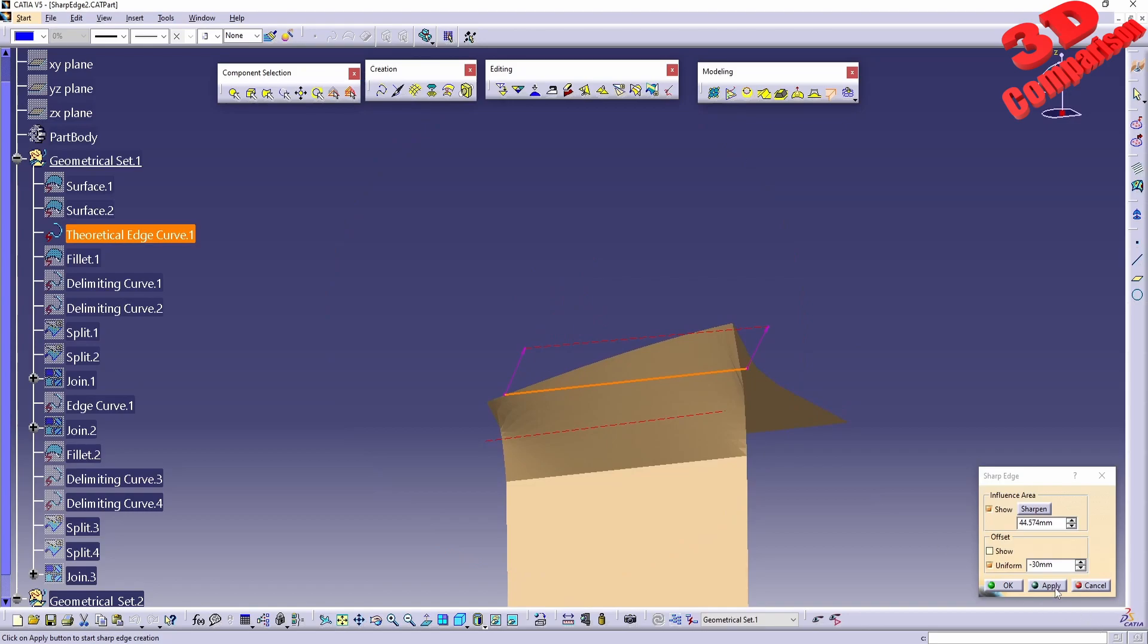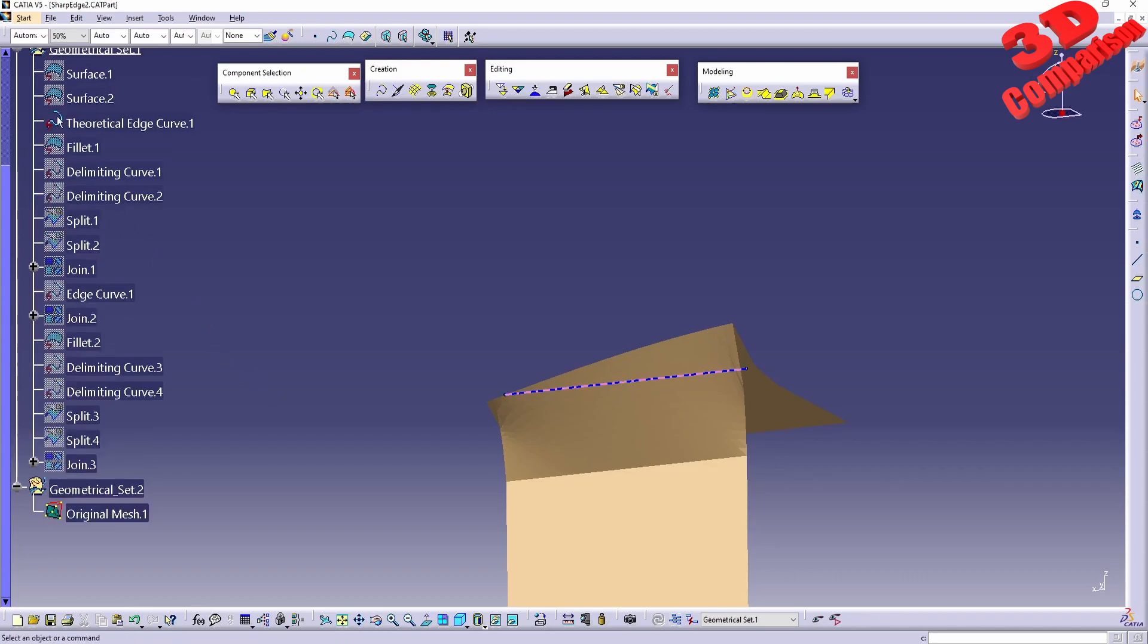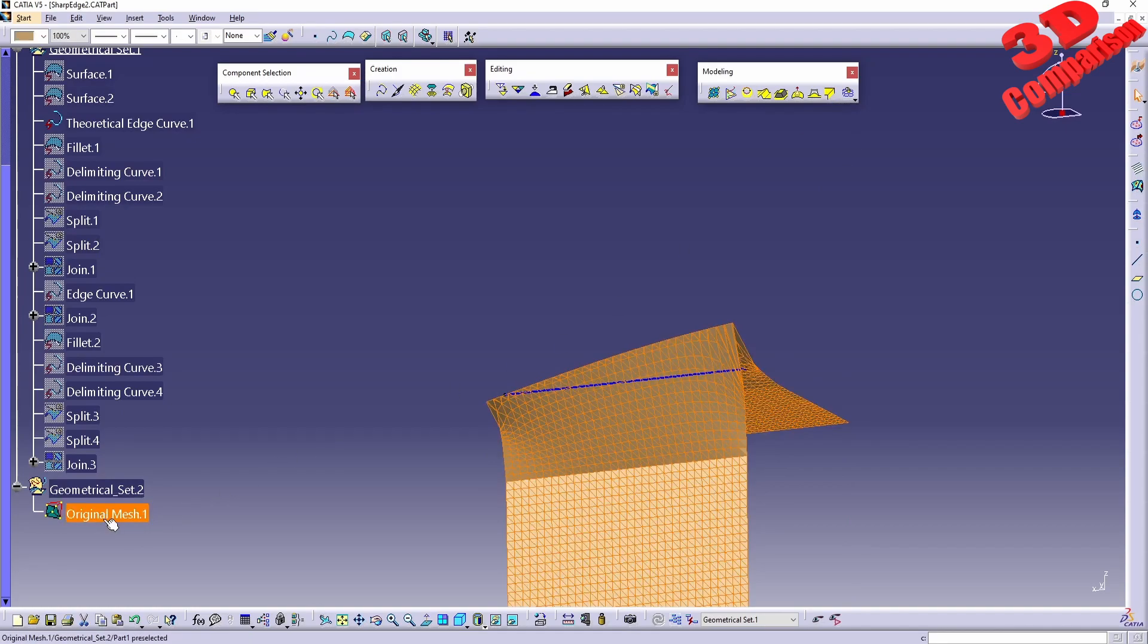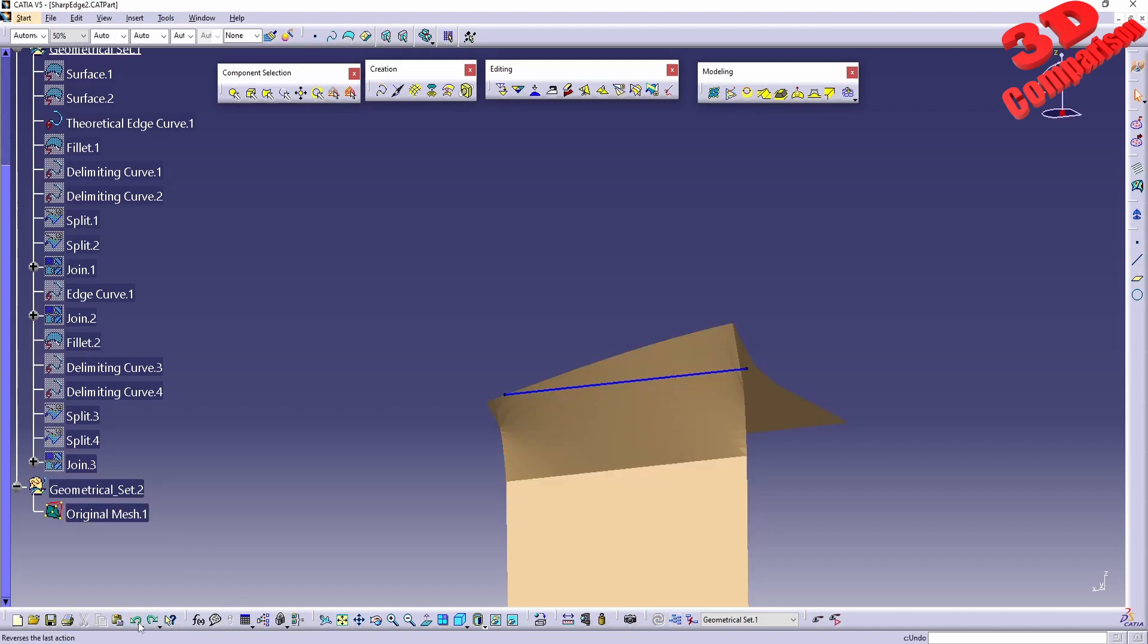If I click Apply, one of the drawbacks just like with other tools within Shape Sculptor is that you don't have a history. Within the product tree we are not going to have any changes positioned, so we won't have the Sharp Edge feature added that we can later change.